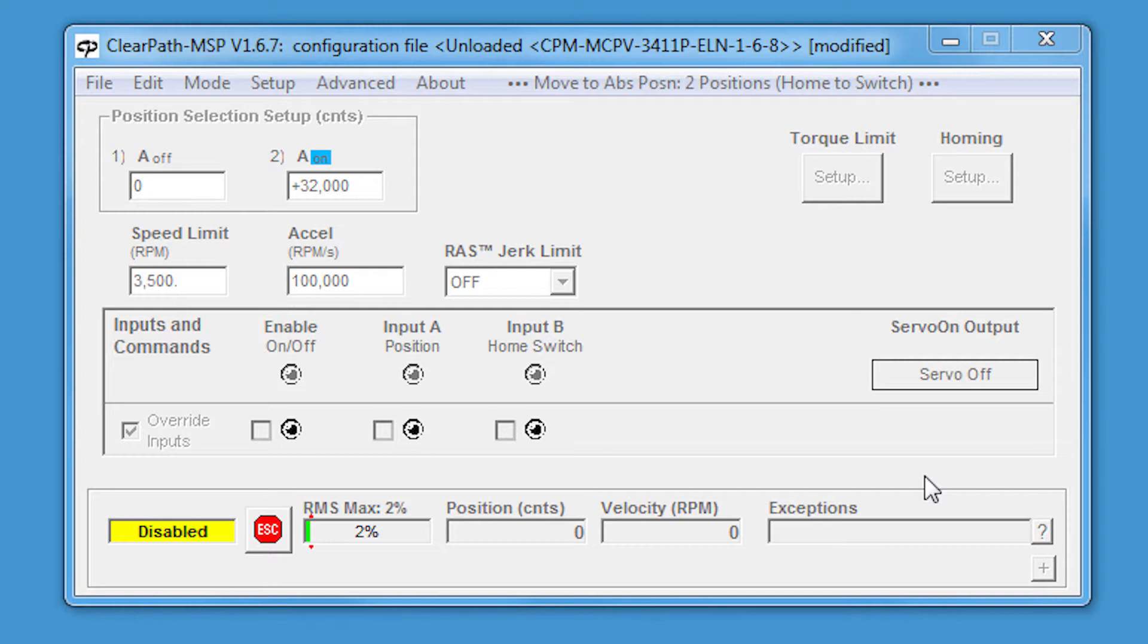There's a number of reasons why you'd want to use a scope in the first place. For example, you might want to find out your move time to make sure your throughput is meeting your goals, validate the system performance, or troubleshoot mechanical issues.